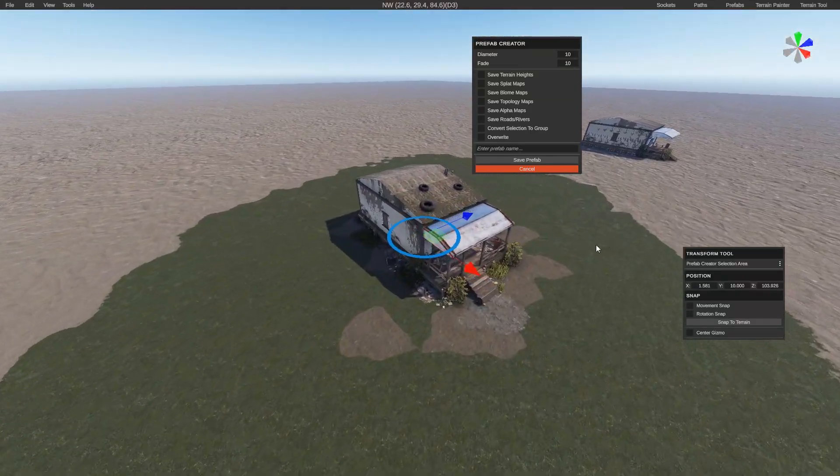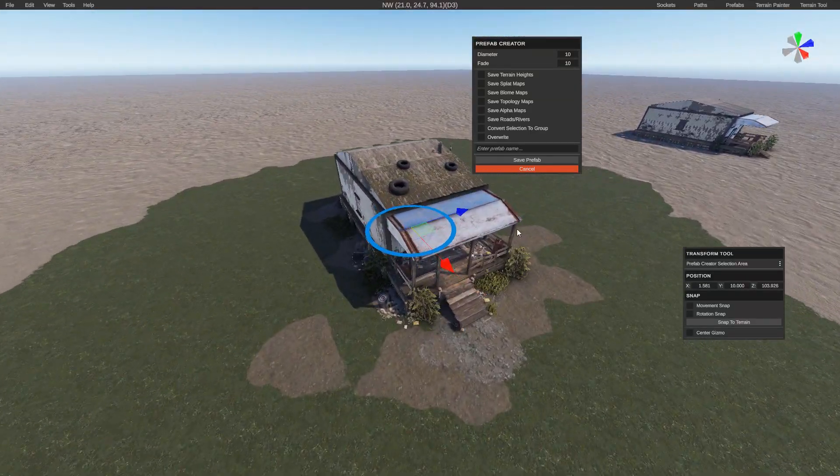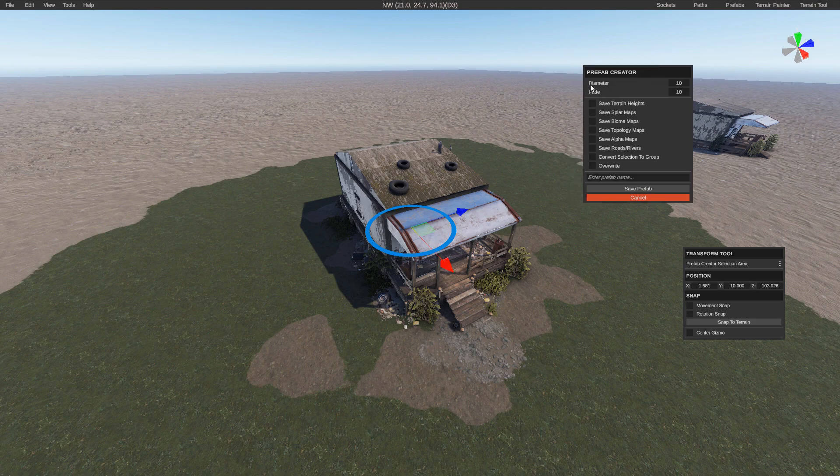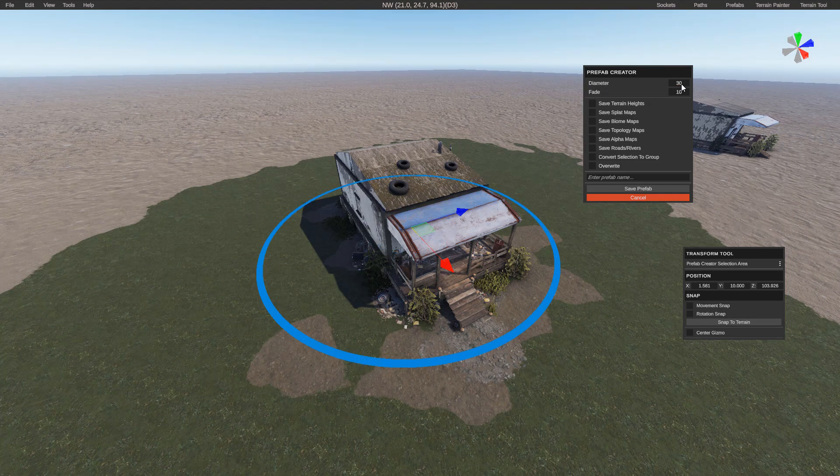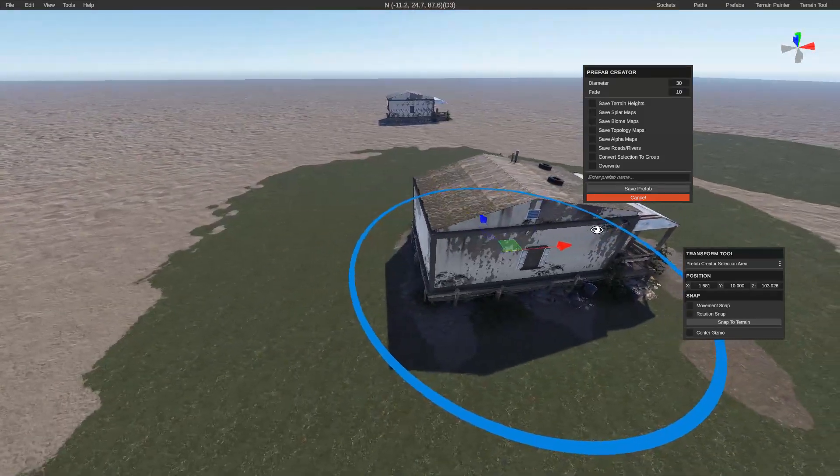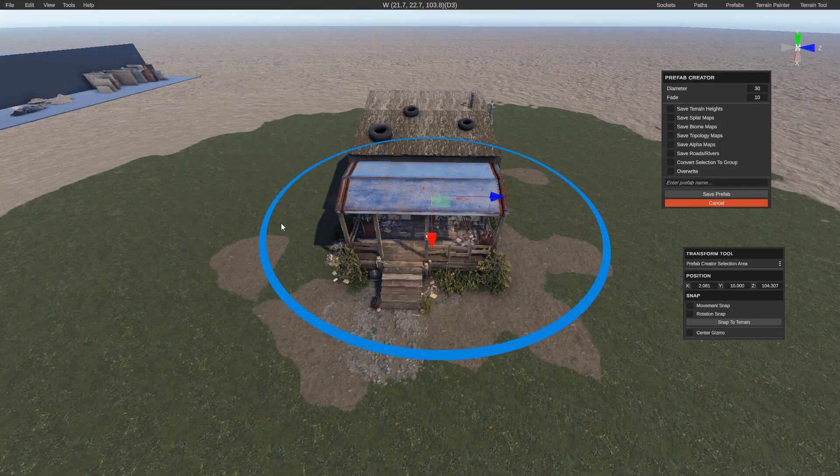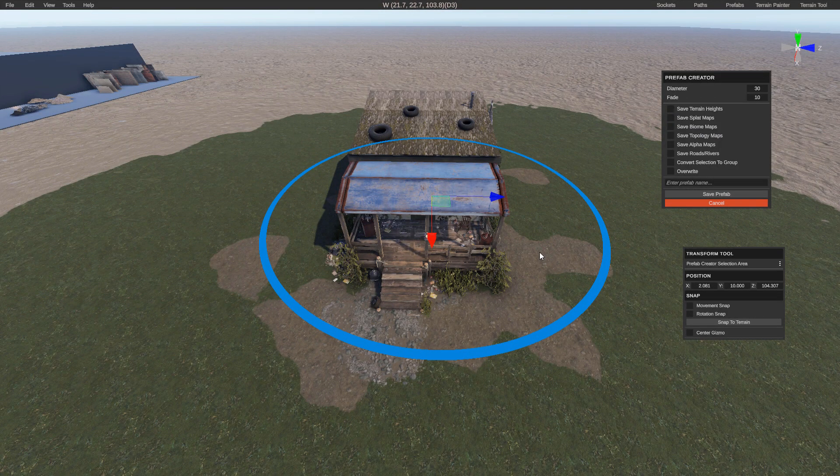Alright. And then what we're going to do is increase the size of it. To do that, you're going to go up to the diameter. We'll make it, let's say 30. 30 should be pretty good. But once we have it at the size that we would like it to encompass our prefab, there's a little checkbox list right here of what you would like to associate your prefab with.